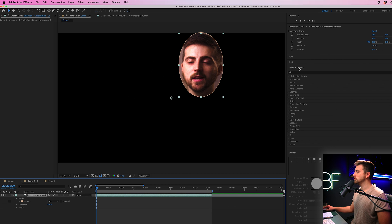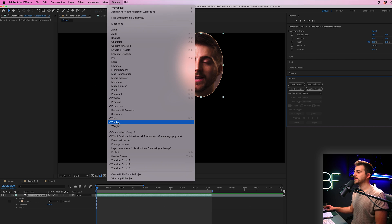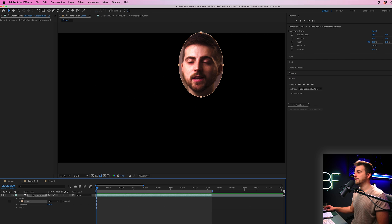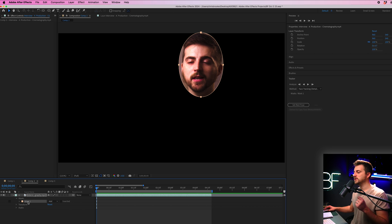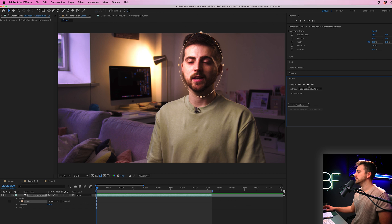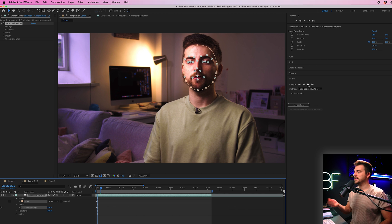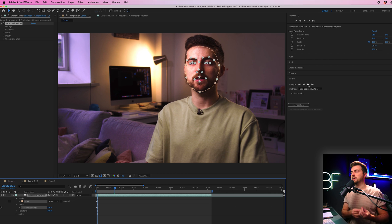Select the video, then go to the tracker window. If you can't see it, go to Window and make sure Tracker is enabled. Then select the mask — so with the video selected, the tracker window looks one way, but if we go to Mask 1, the tracker window changes and we can go to Method and change this to Face Tracking Detailed Features. Then from there we can press play, and After Effects is going to go frame by frame and track the face, creating a very detailed track.